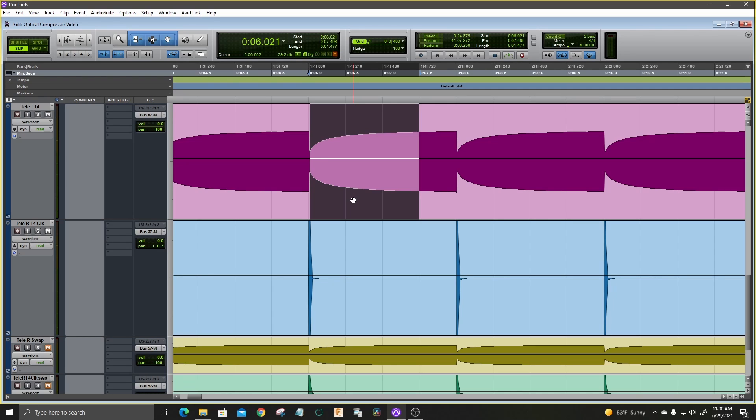That 6 millisecond attack time is nice because it's going to allow some of the transients of your drums to punch through.